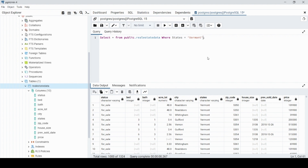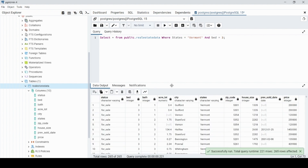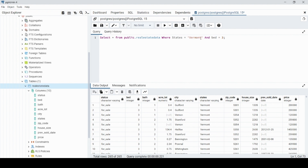We can also add AND to chain conditions. So WHERE state = 'Vermont' AND bed = 3, because we can see some rows have three bedrooms. If we execute that, it will only come back where the state column equals Vermont and the beds column equals three.